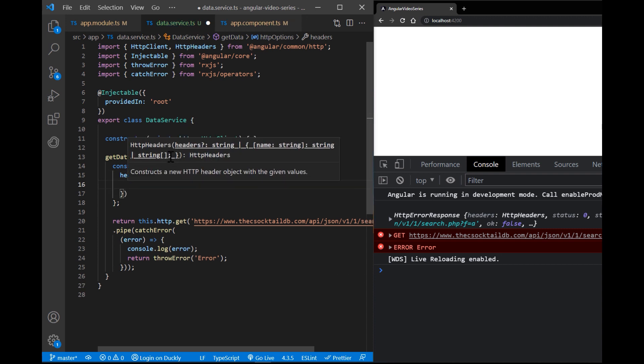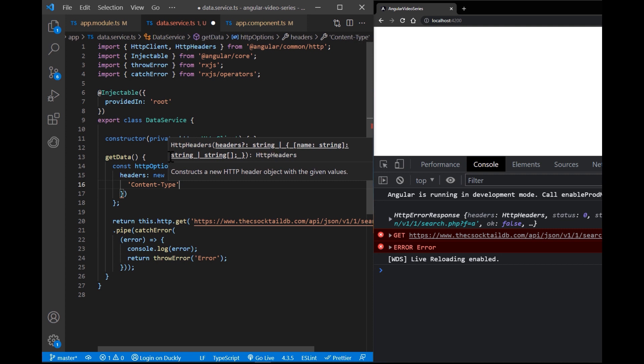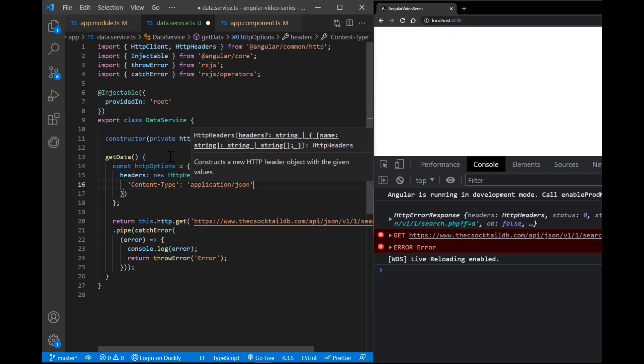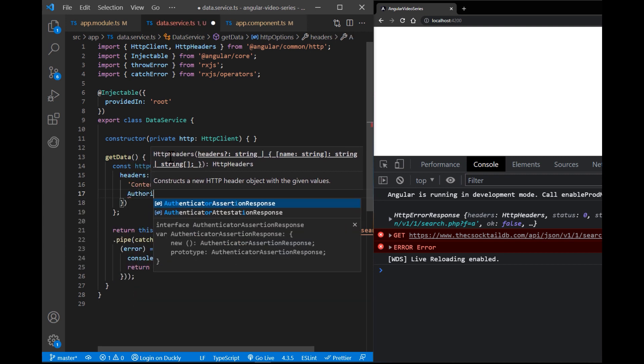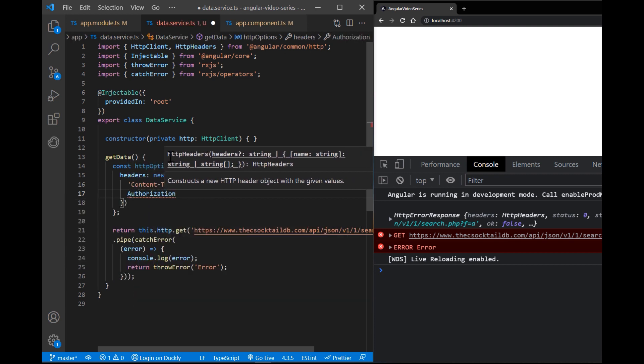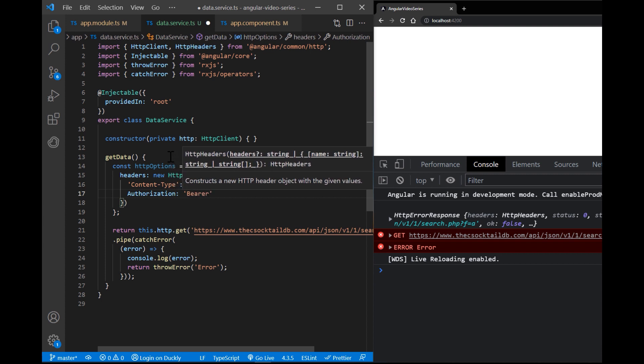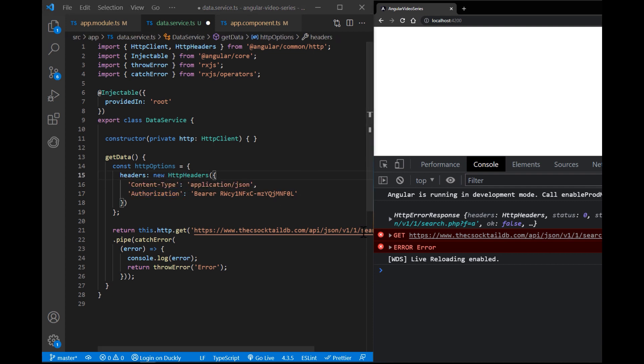Content type is application JSON, which means that we are using JSON as content. And authorization where we enter our API key. Bearer is type of authorization and followed by a key. In order to get your personal key, you need to register. Link is in the description box below.